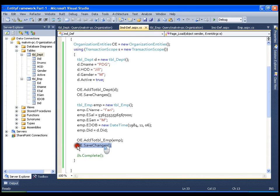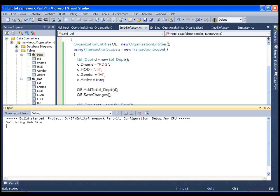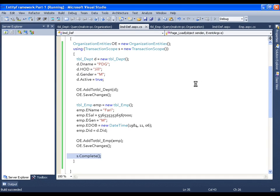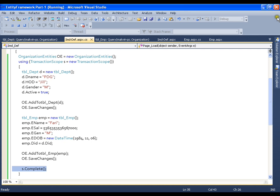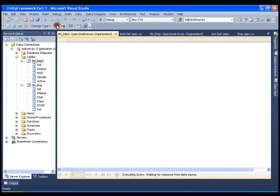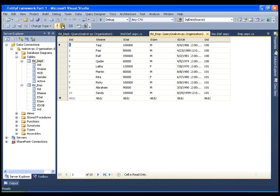Now if I uncomment s.Complete(), it should commit both operations and I should have both records in the database. Let me look into the database. Now I get the employee record and I also get the department record. Both records are present.